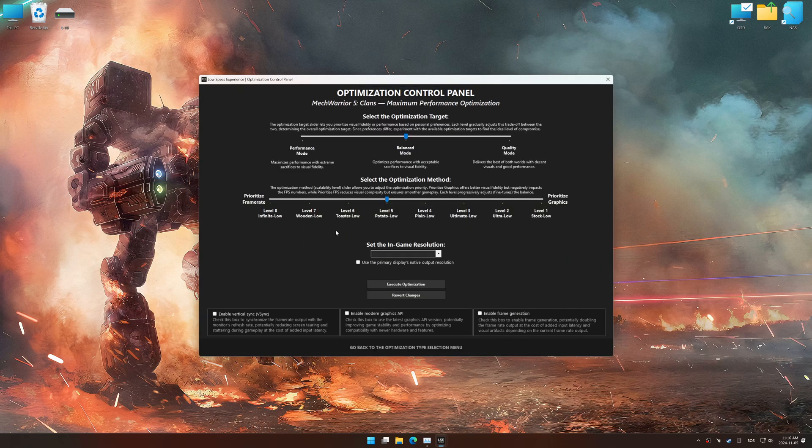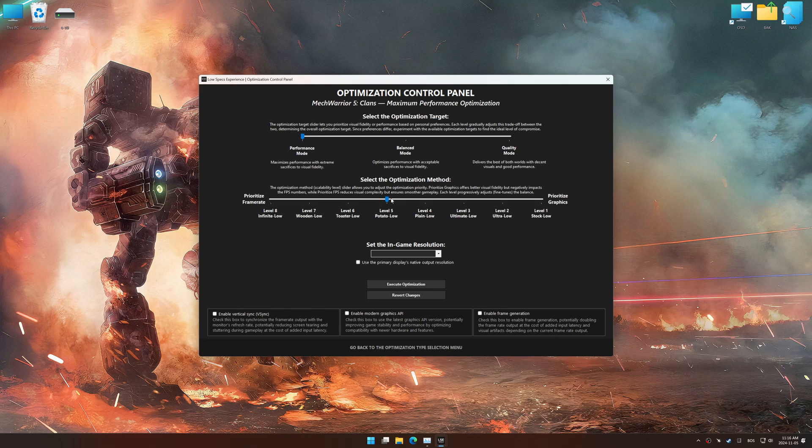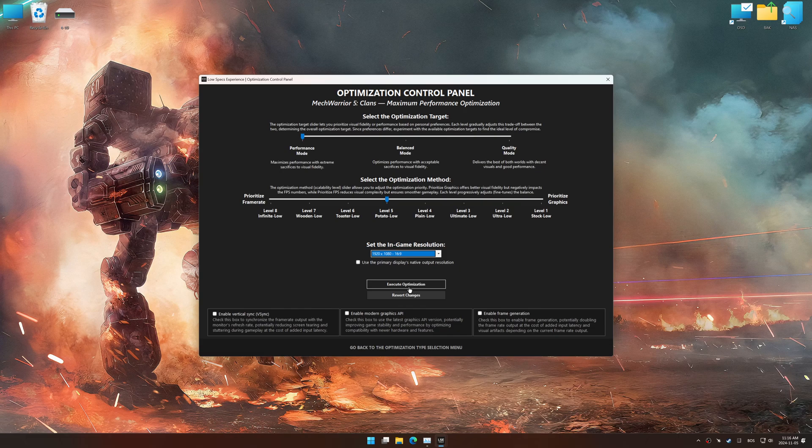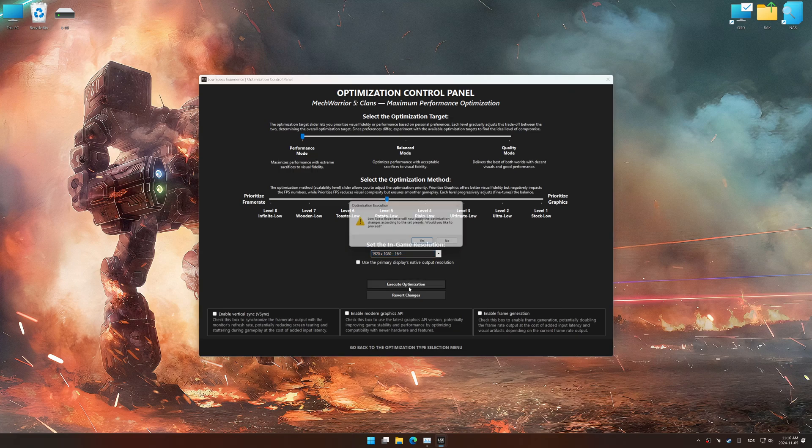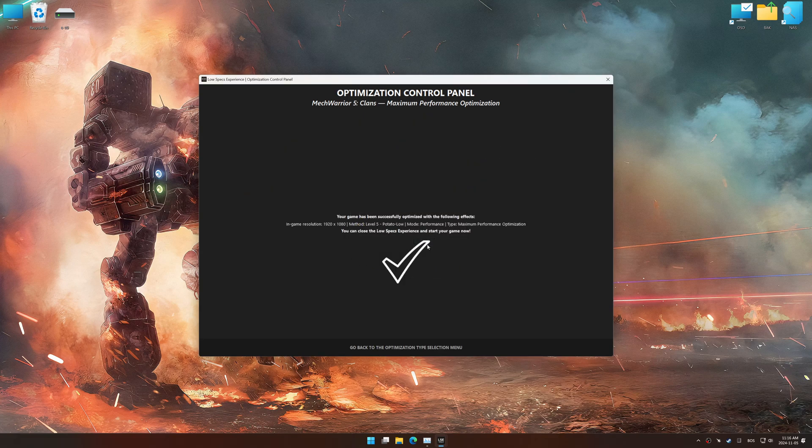Once the optimization control panel has loaded, select the desired optimization presets and the in-game resolution. The optimization control panel in Low Specs Experience offers many optimization presets, so it is best to experiment by testing them and see what works best for you and your system. And now, to apply the optimization, press the execute optimization button and then start your game.